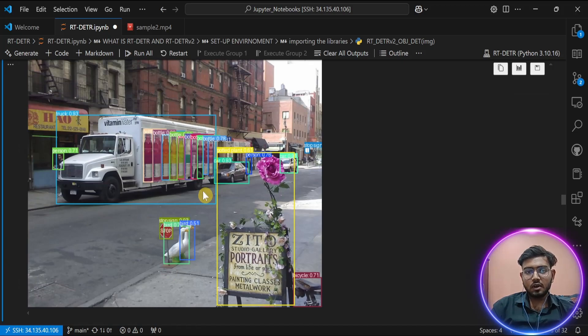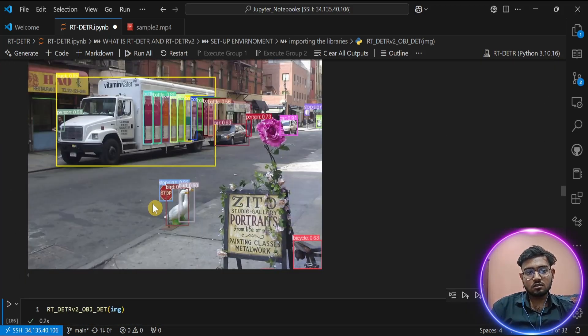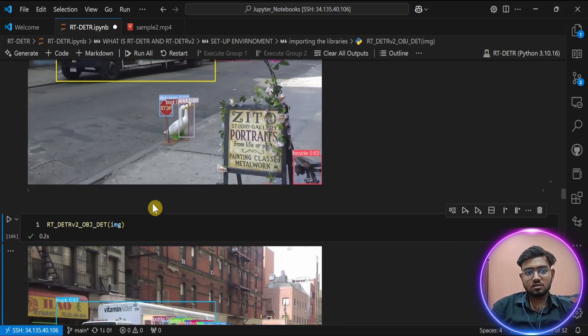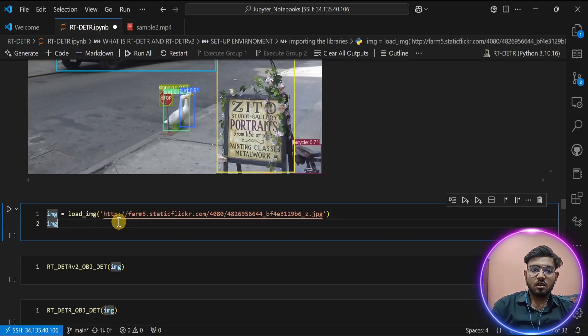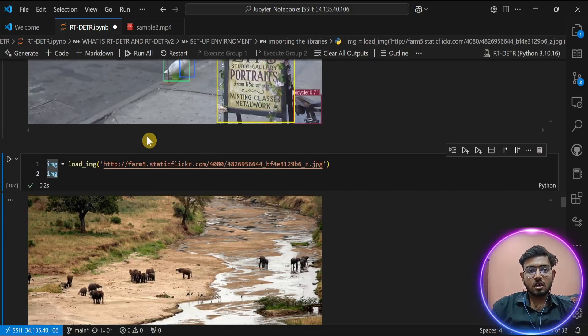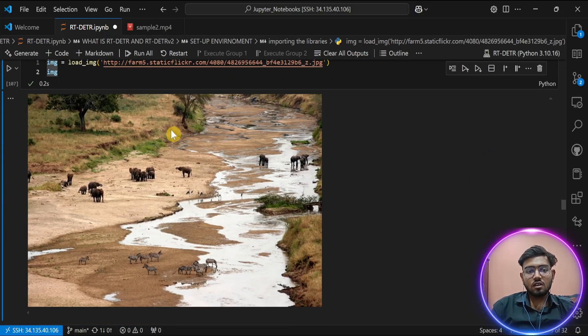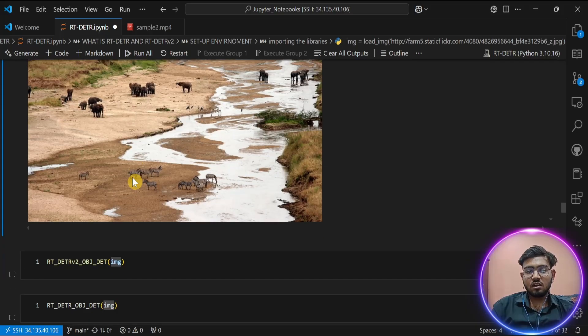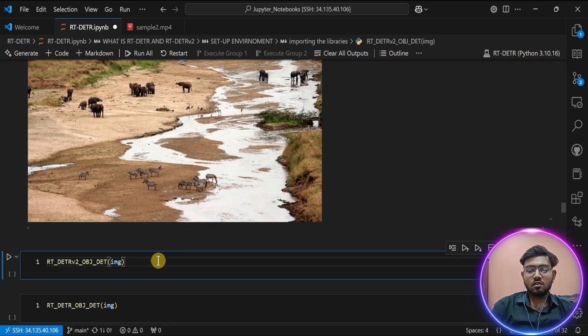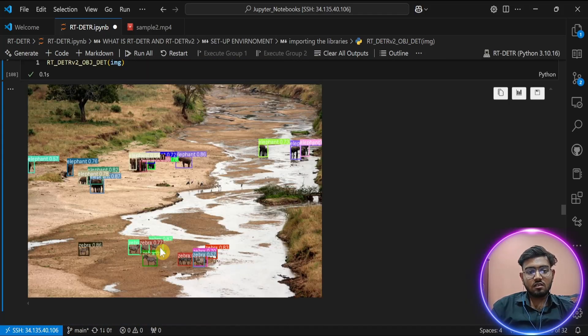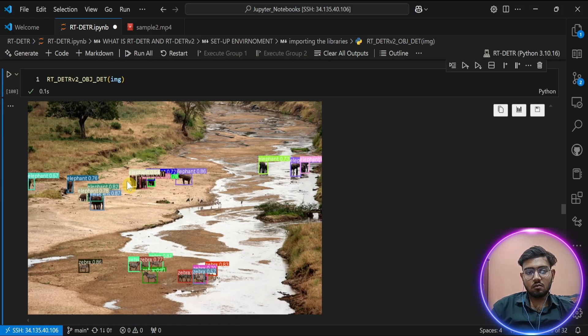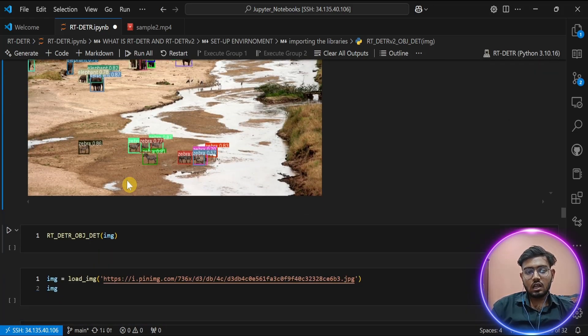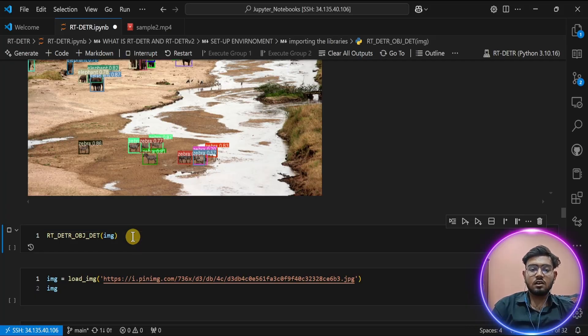Let's take another image for our sample. As you can see, this is an image of elephants and zebras from a very far distance. Let's see what happens. First, we check RT-DETR v2. As you can see, RT-DETR v2 has nearly detected all the objects in our image. Let's see what happens with RT-DETR. It has detected, but if you see here, it has failed to detect some zebras. But our model RT-DETR v2 has detected all the zebras clearly.